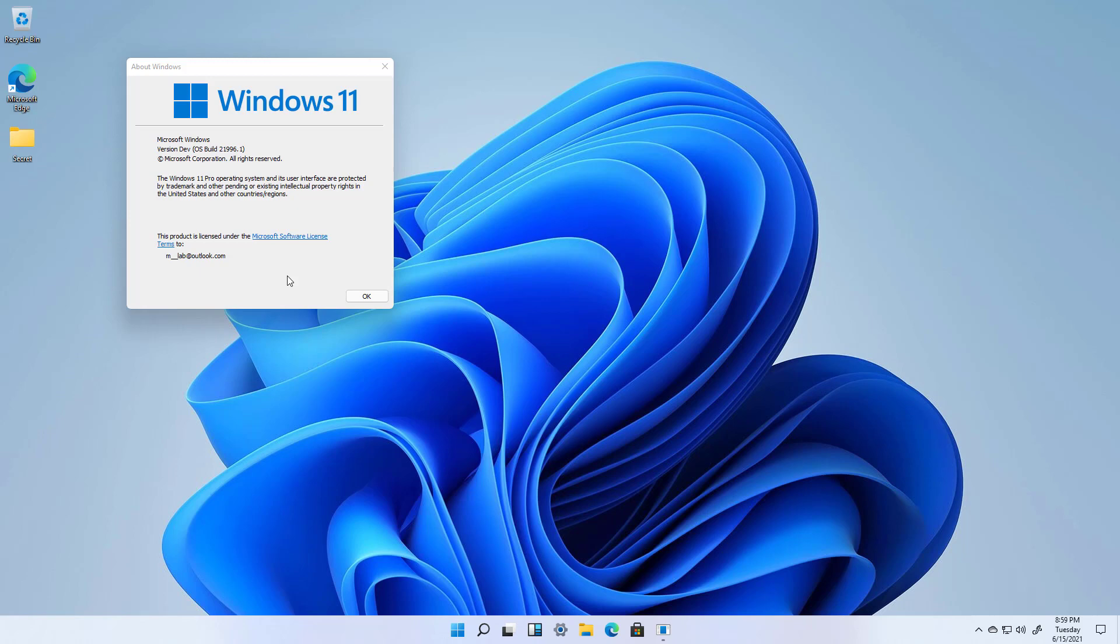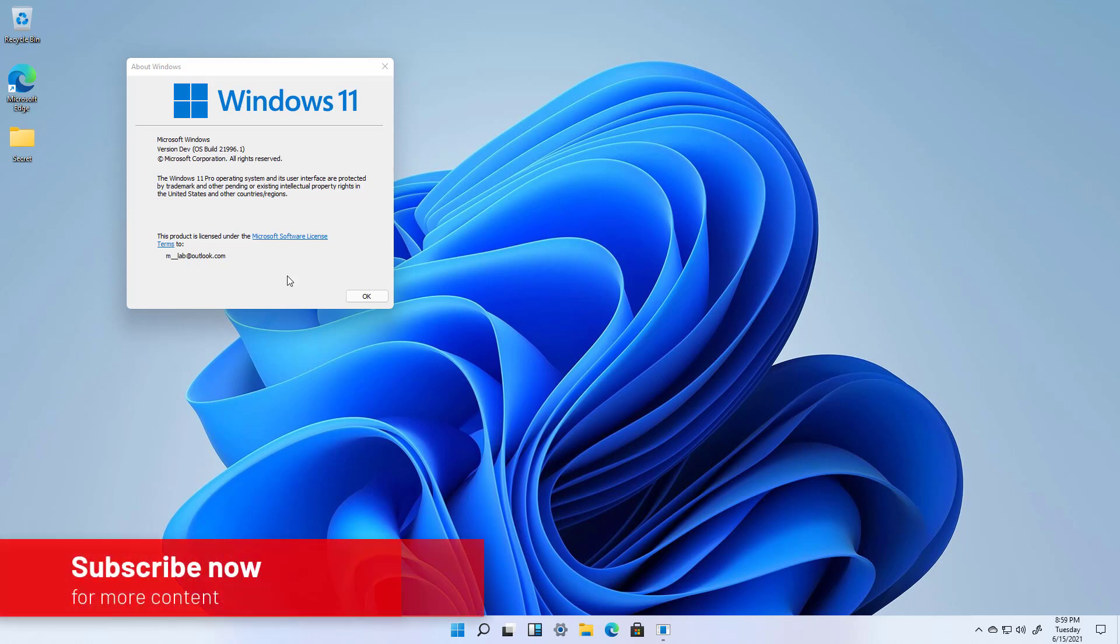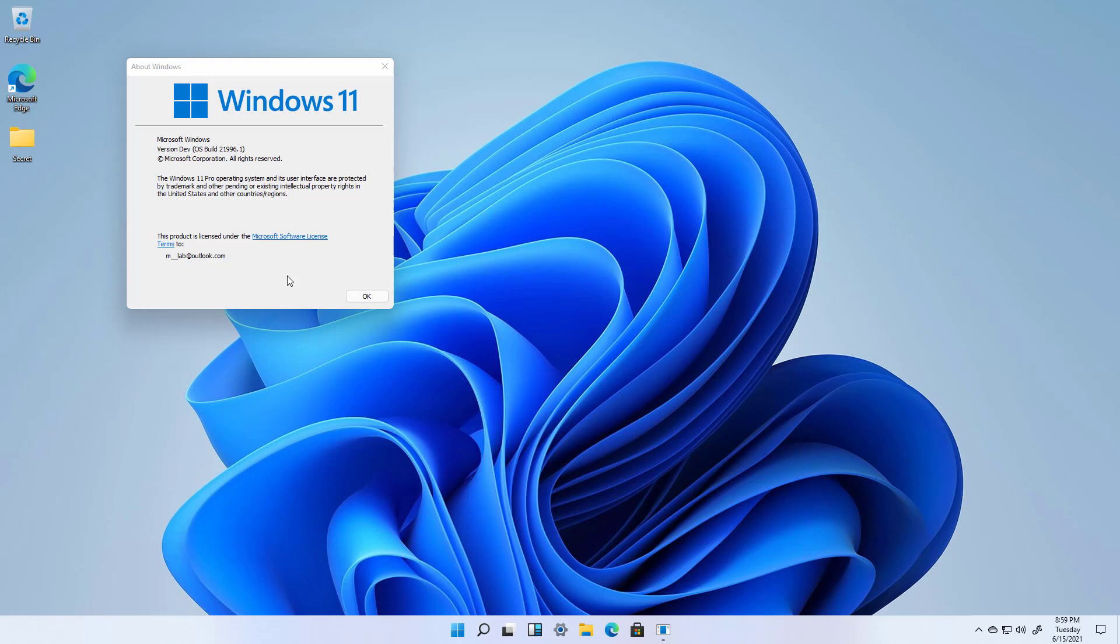In addition to this video I have also created other videos showing how the new installation process looks like and some other features that the company has been working on for Windows 11. I will be leaving those links in the description and I hope you watch them. So let's have a closer look at the new interface of Windows 11.